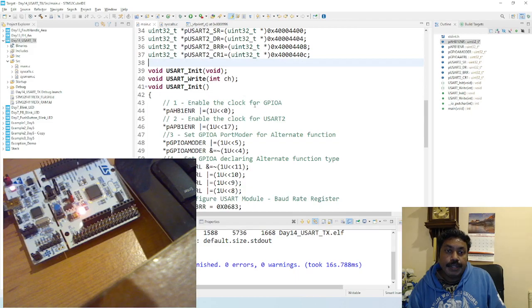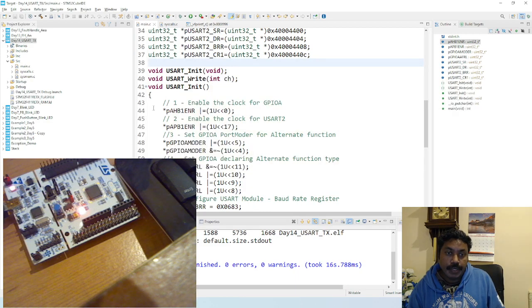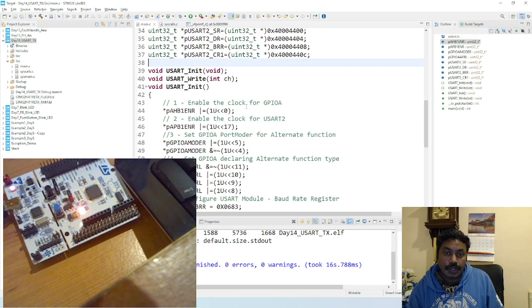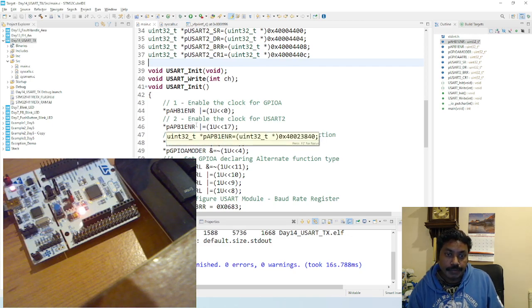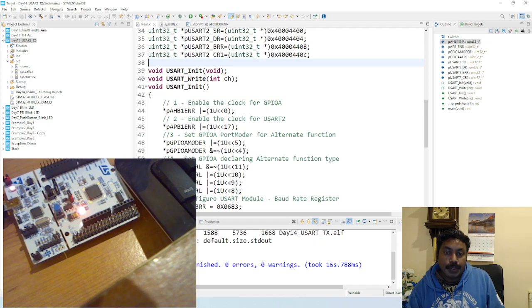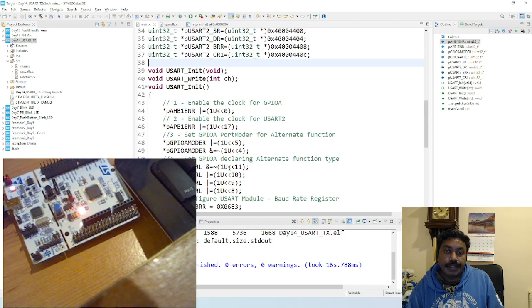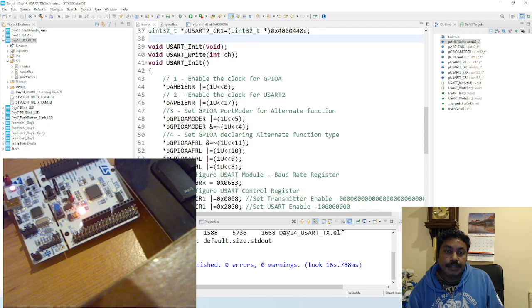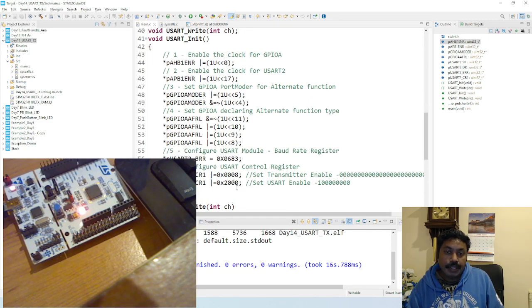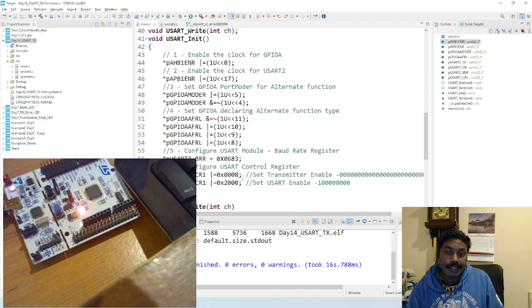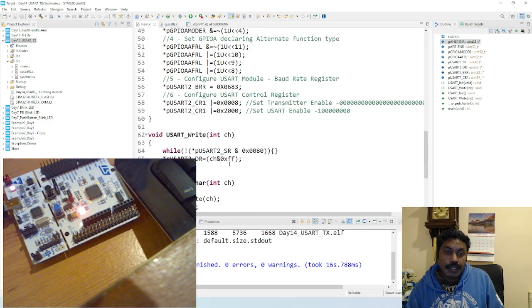Then you got to initialize the USART2 first by writing enable clock for GPAO, enable the clock for USART2. Then setting the port mode as 10 for alternate mode, and then declaring that AFR low register. Then sending the baud rate, setting the baud rate with 9600. And then you got to enable the transmitter and enable USART2 enable to configure.